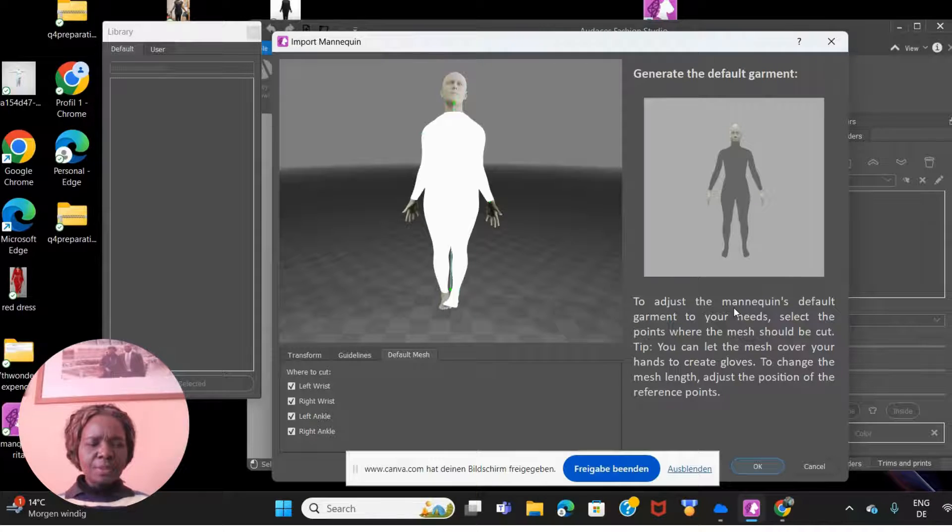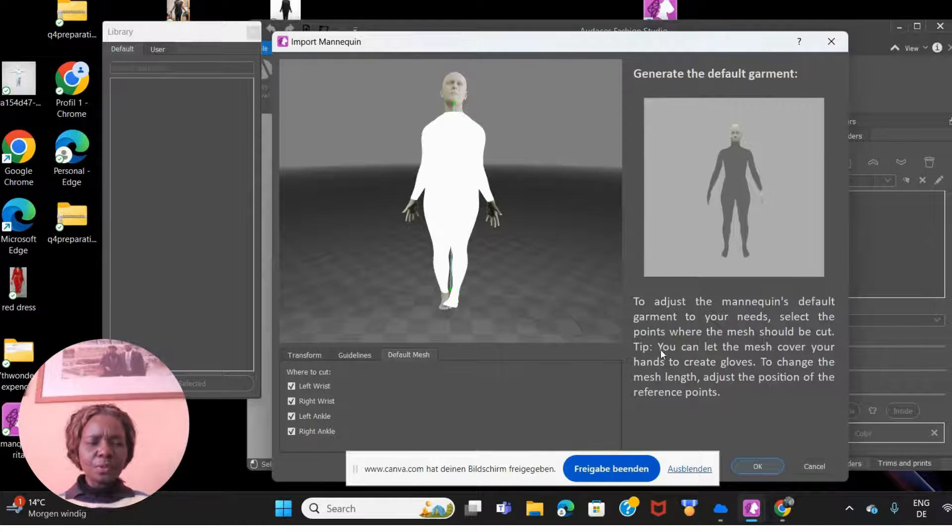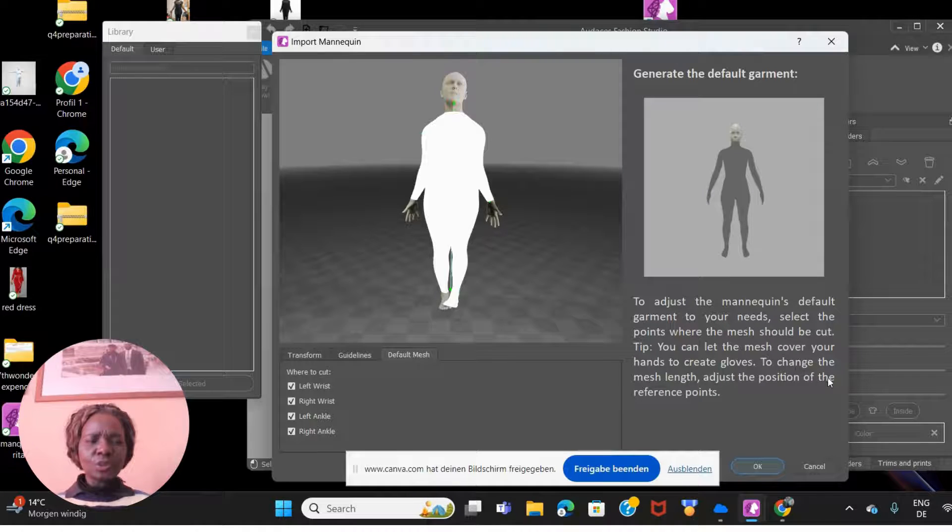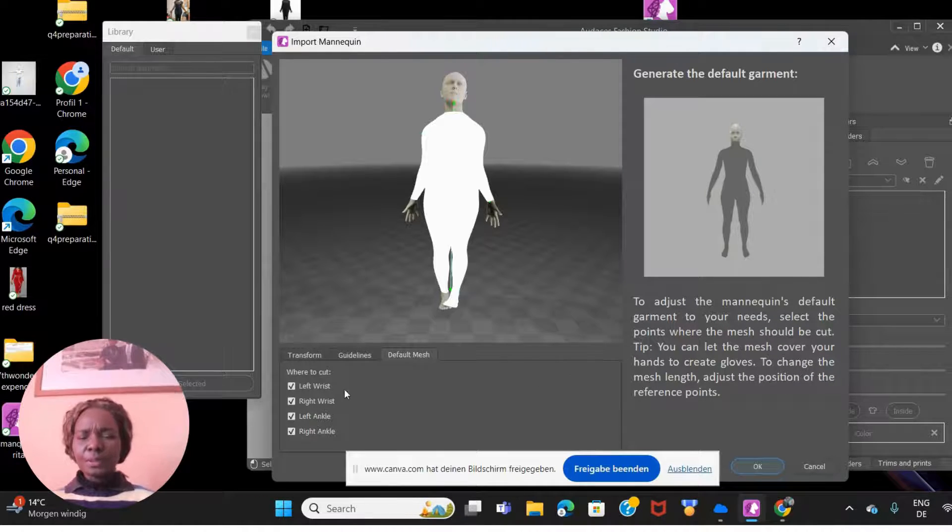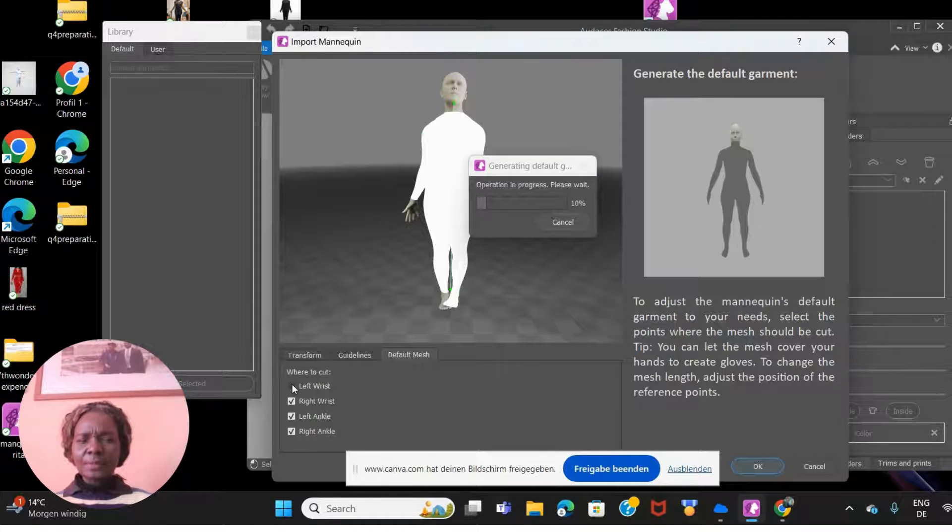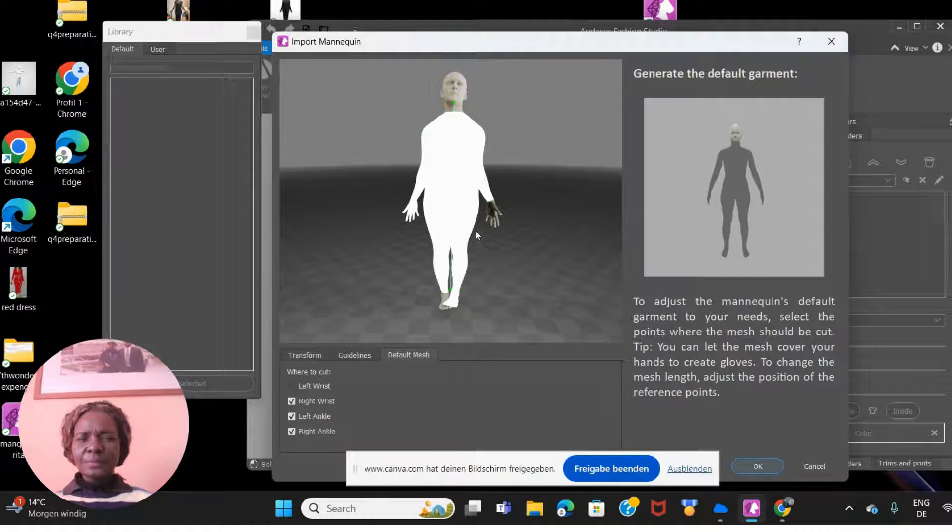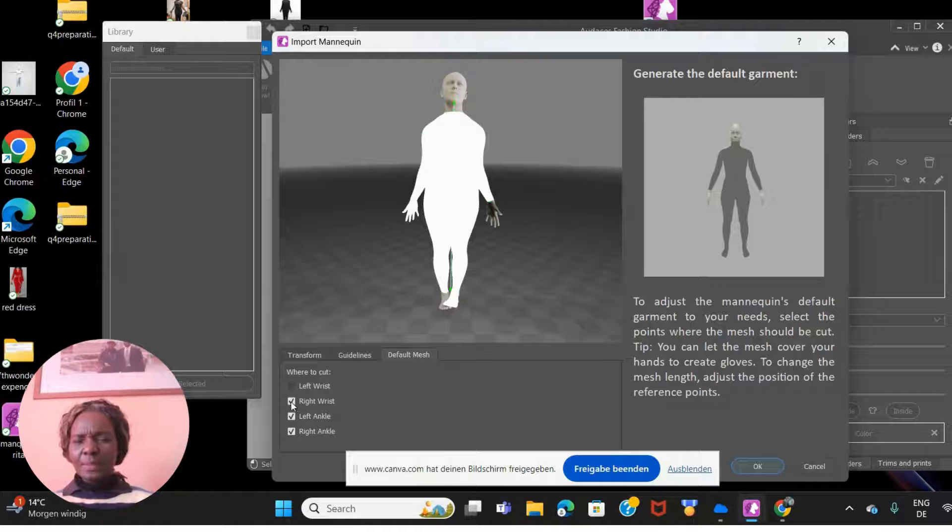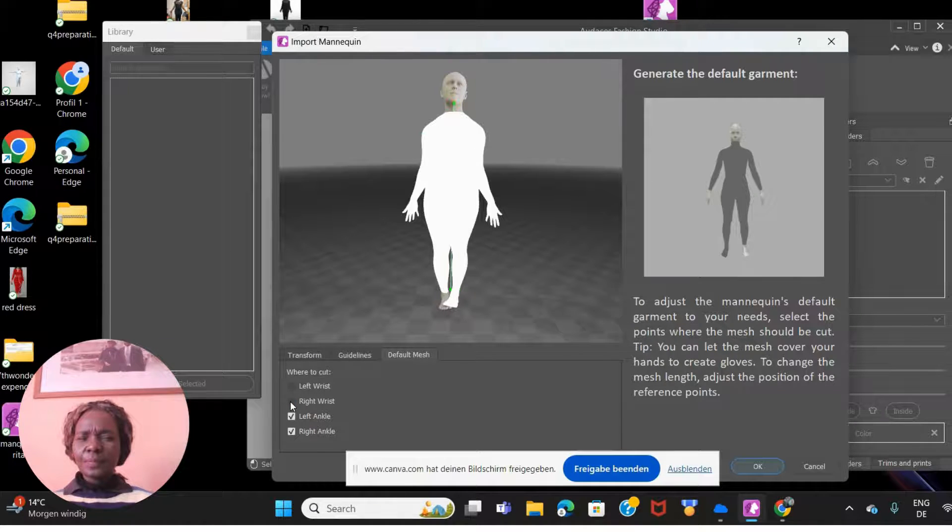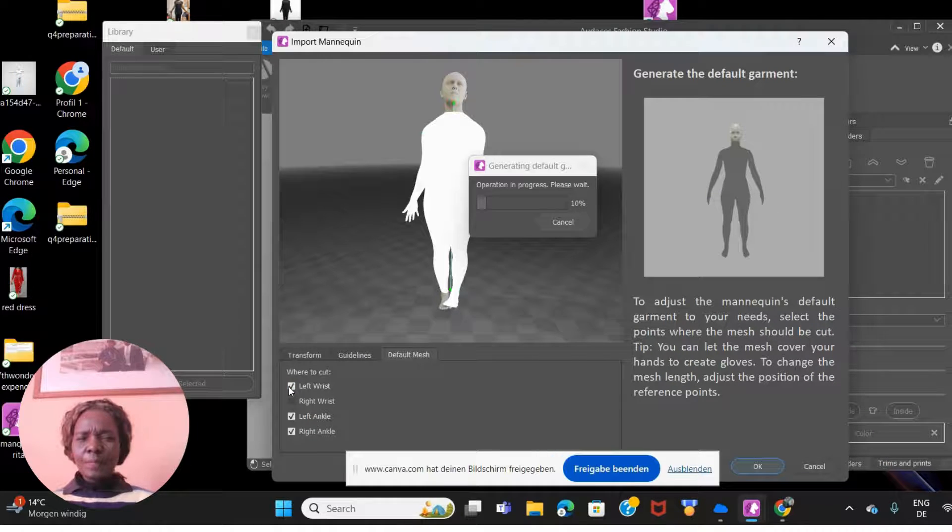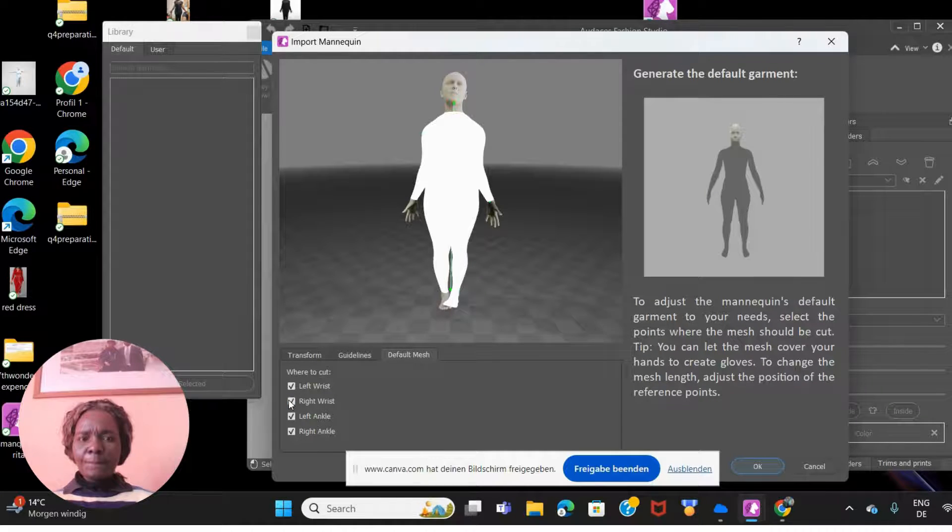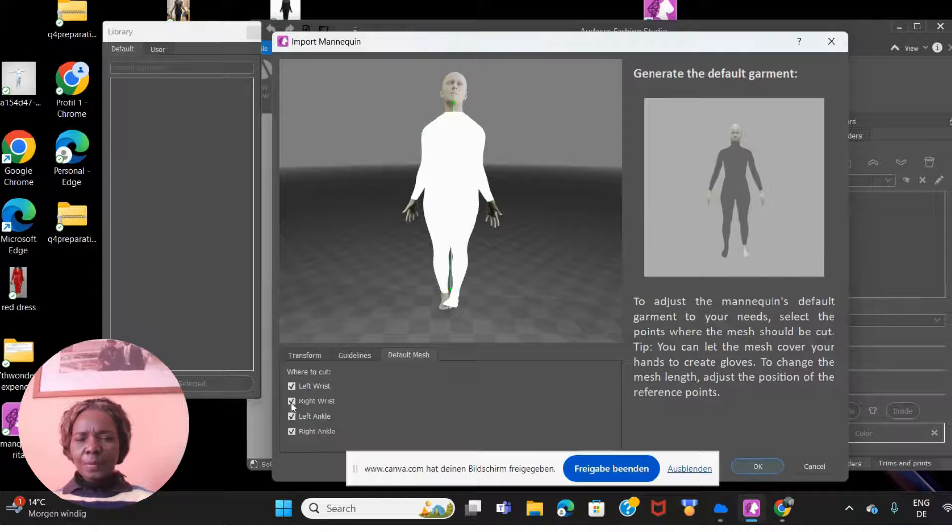To adjust the mannequin's default garment to your knit, select the points where the mesh should be cut. You can let the mesh cover your hand to create gloves. To change the mesh length, adjust the position of the reference point. For left wrist, if I click on that, see where the cloth is cut up to the left wrist. If I click on the right one, the same thing will happen.